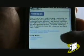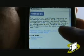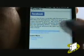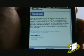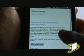Select Download. Ensure that you select the correct version. Your Blackberry Storm is also known as the Blackberry 9500.